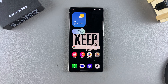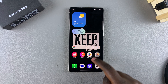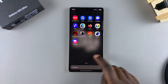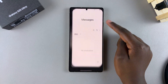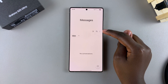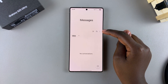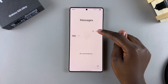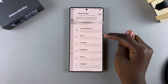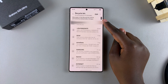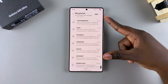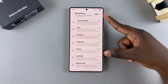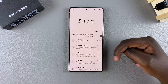Start by opening your preferred messaging app, whether it's Google Messages or Samsung Messages. From here, tap on the three dots in the top right corner and select Recycle Bin. Under Recycle Bin you should see all the messages that you've deleted in the last 30 days.